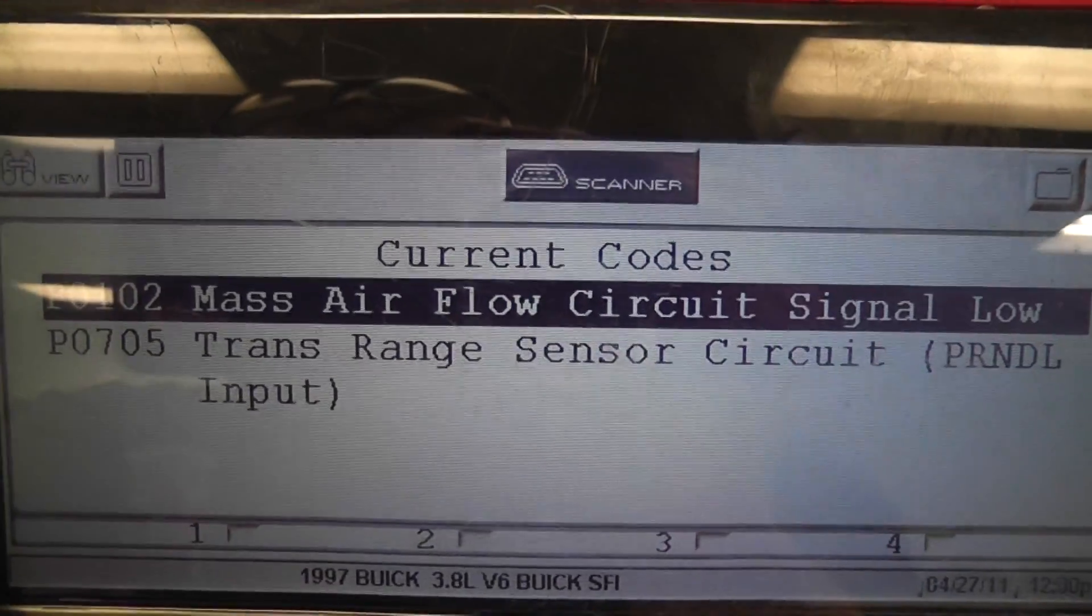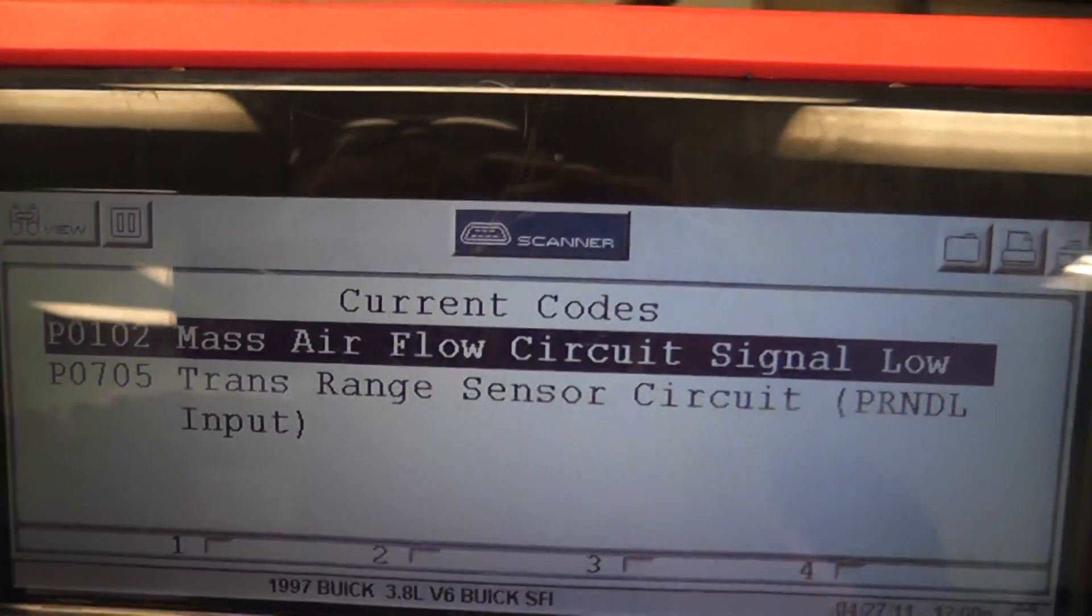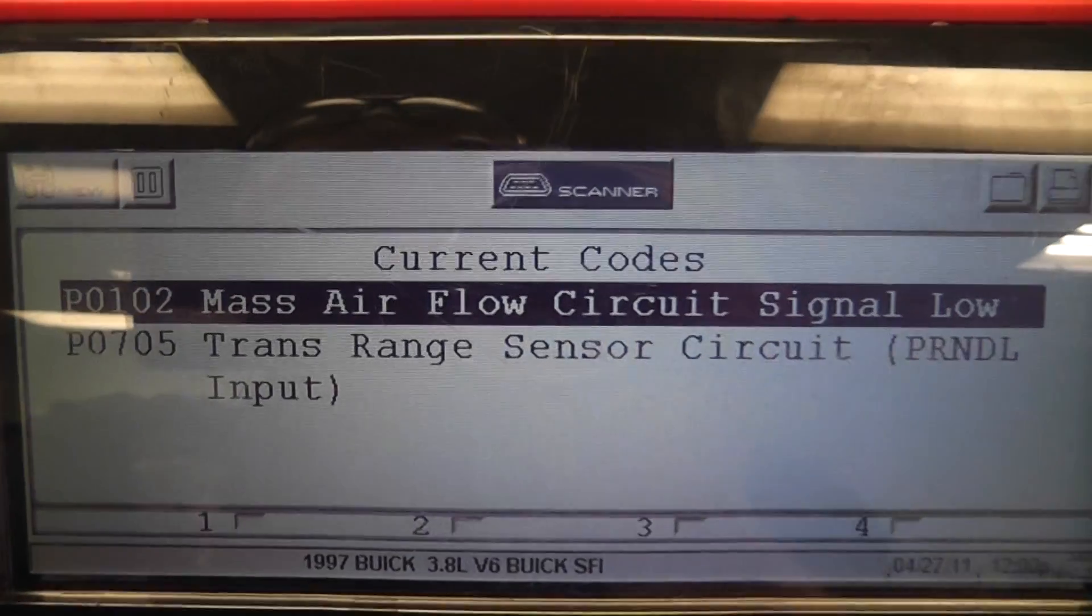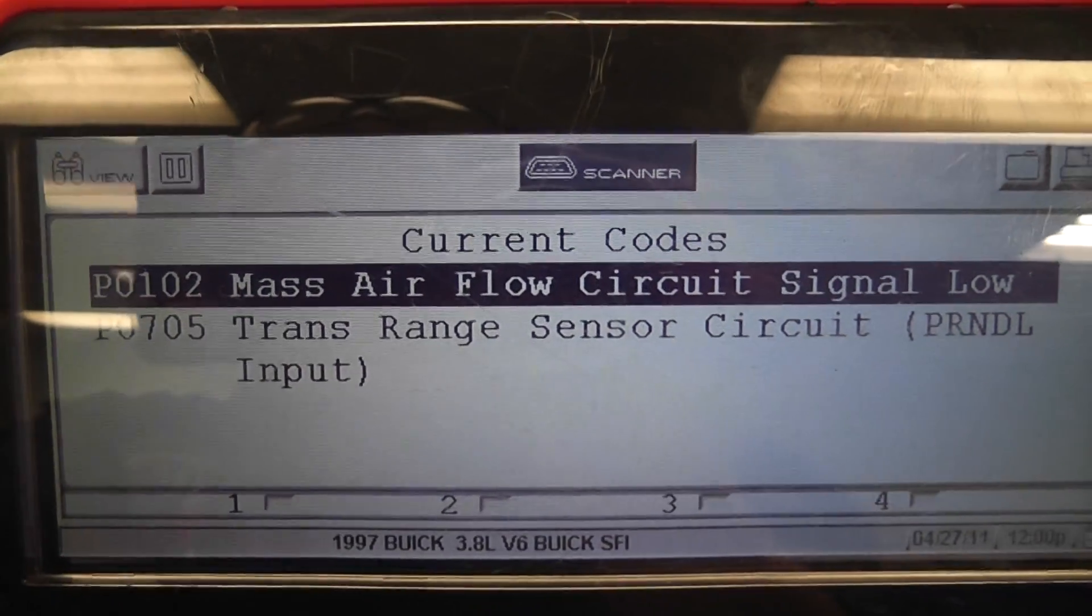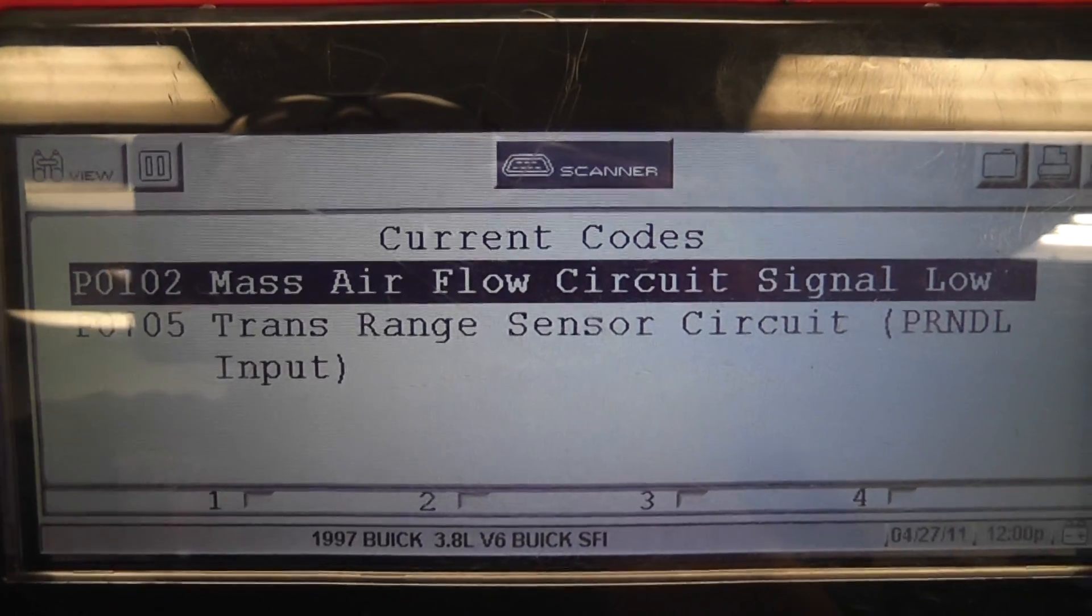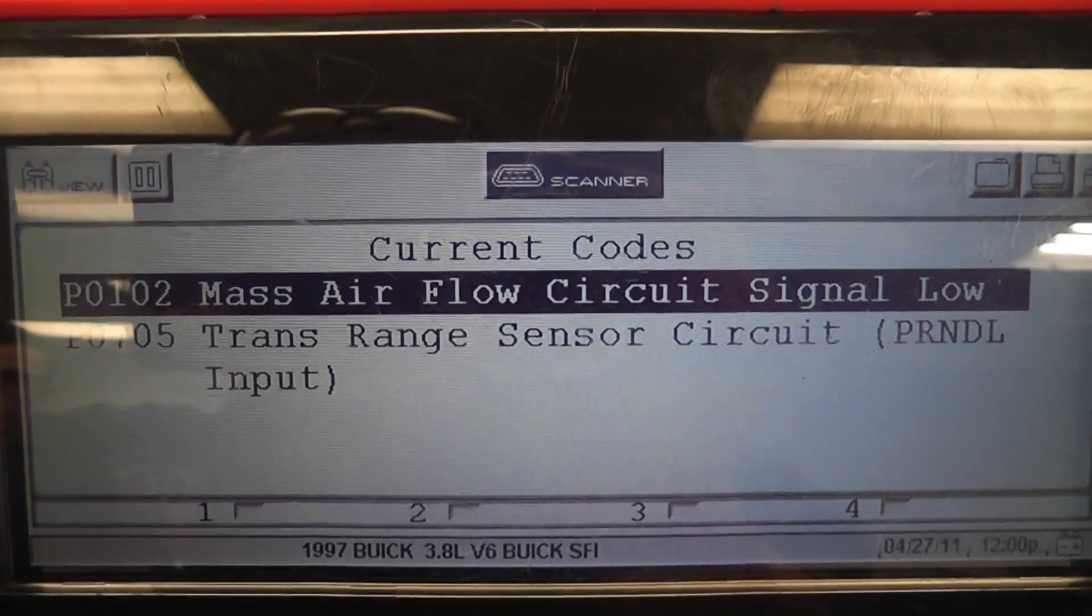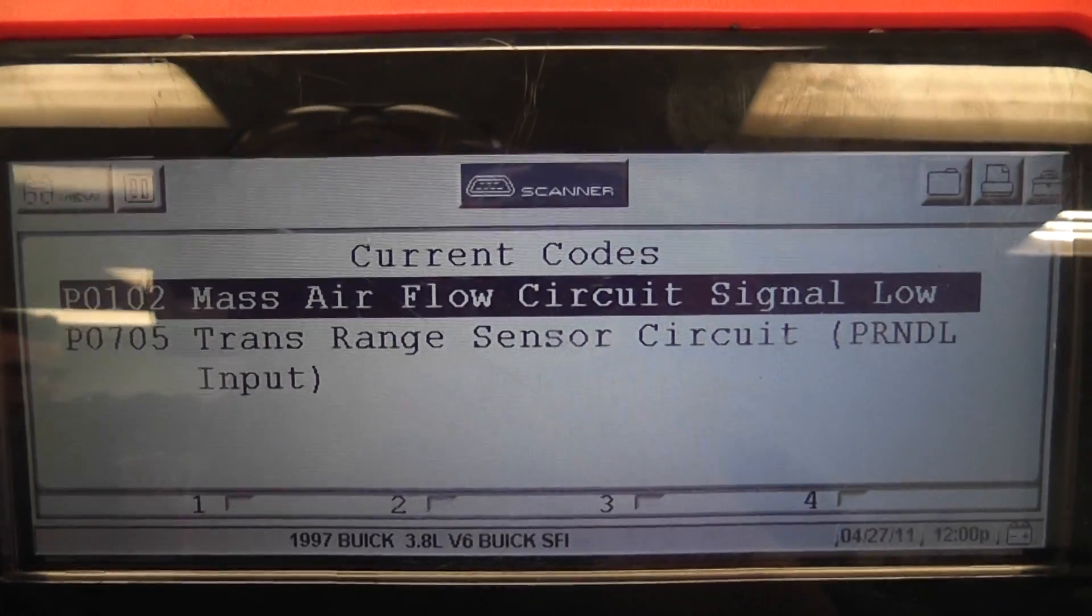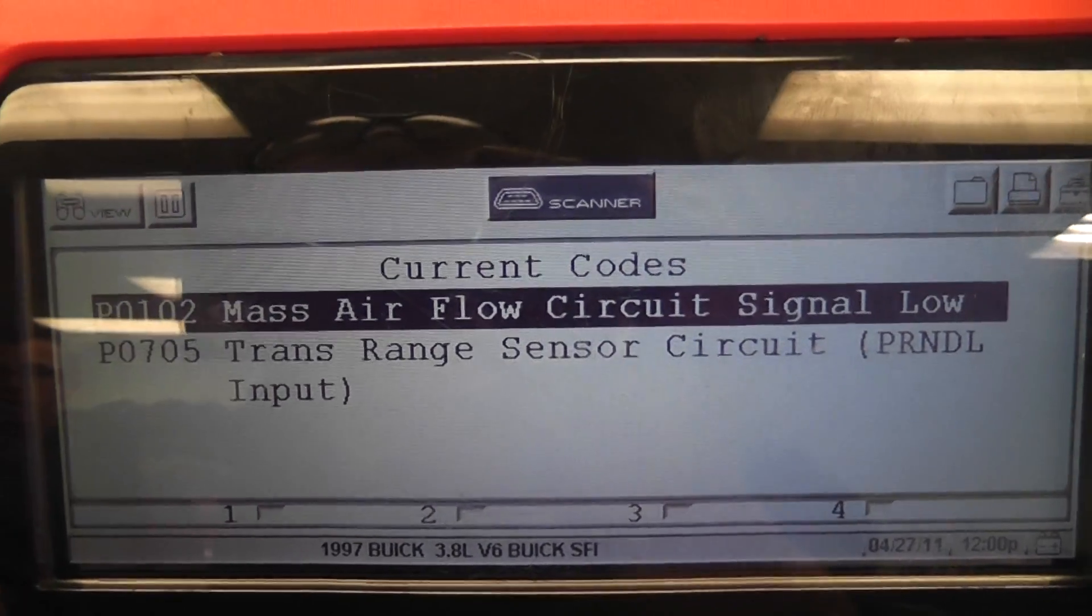So as you can see, our current code is a mass airflow circuit, and what we're going to do first is we're going to look at some data on the scan tool. We're going to look at mass airflow grams per second, and we're going to look at mass airflow frequency.